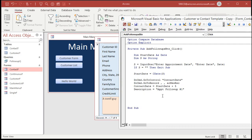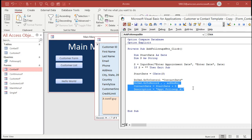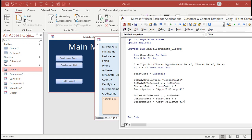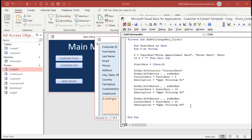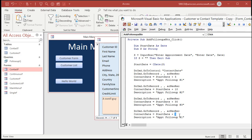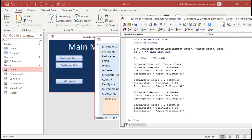Now let's add the remaining follow-up records. Copy the block of code for the first follow-up and paste it three more times. For the second: GoToRecord acNewRec, ContactDate = StartDate + 10, Description = "Appt Follow-Up #2". For the third: ContactDate = StartDate + 30, Description = "Appt Follow-Up #3". For the fourth: ContactDate = StartDate + 90, Description = "Appt Follow-Up #4".